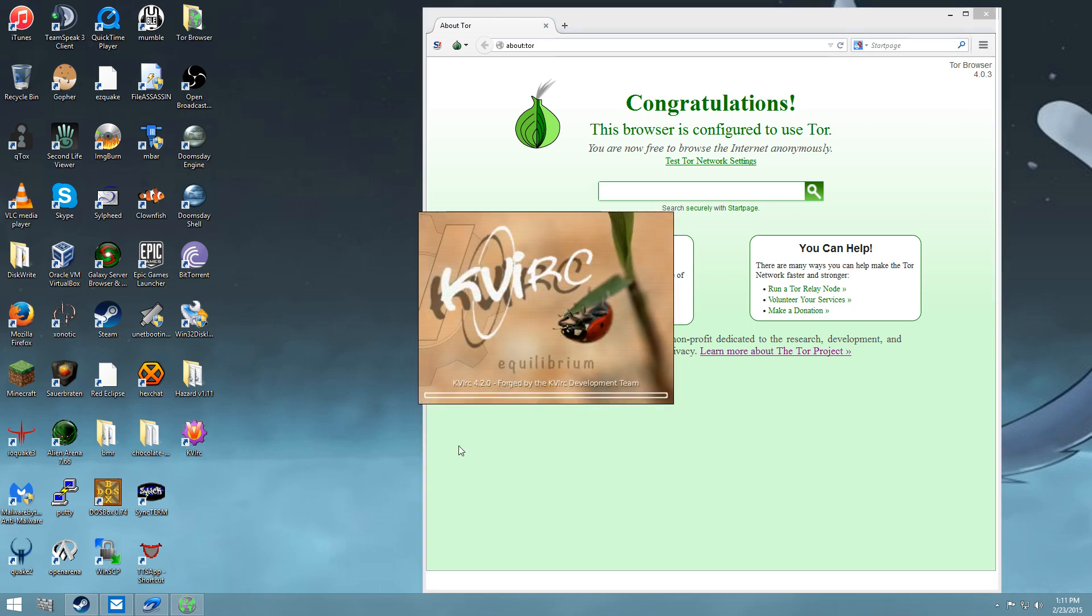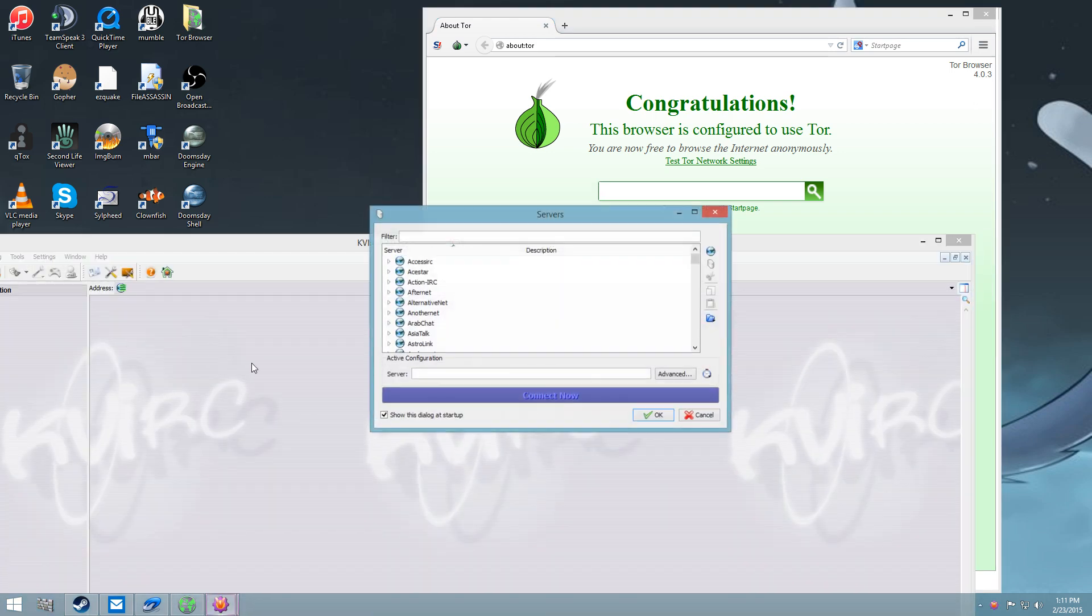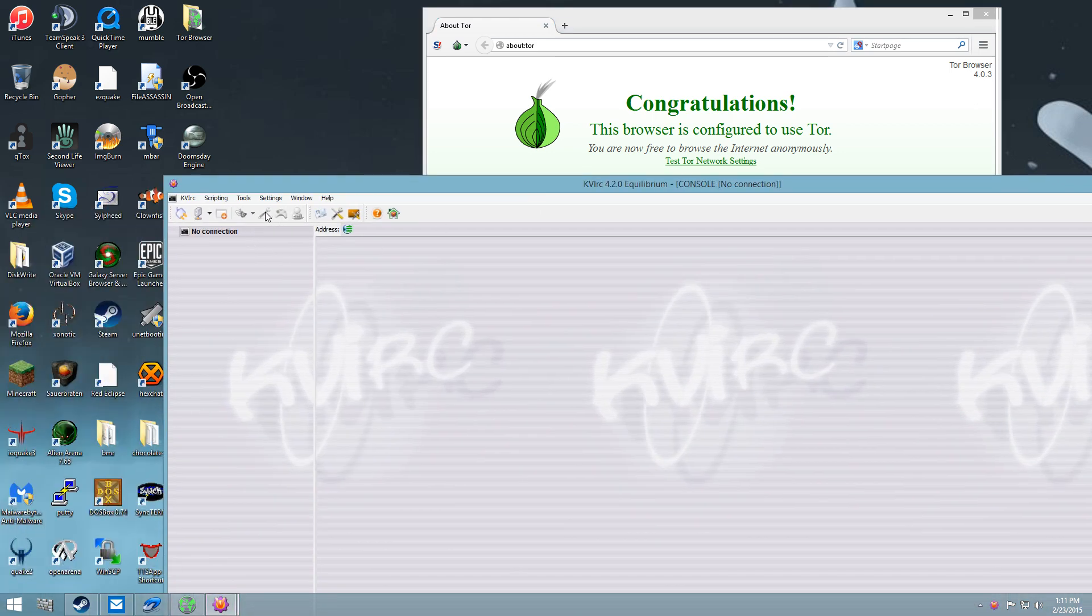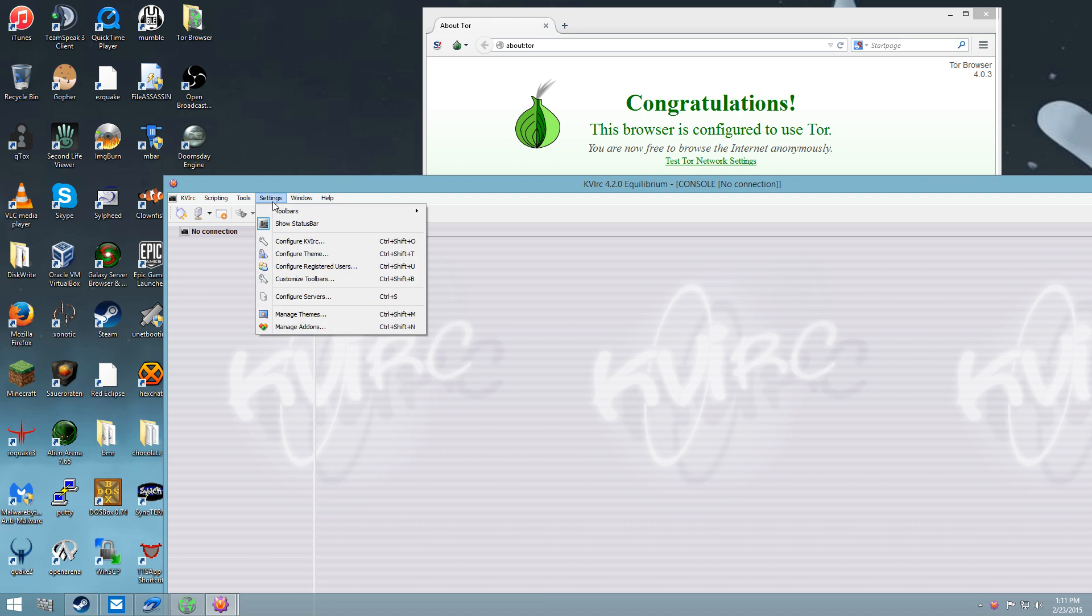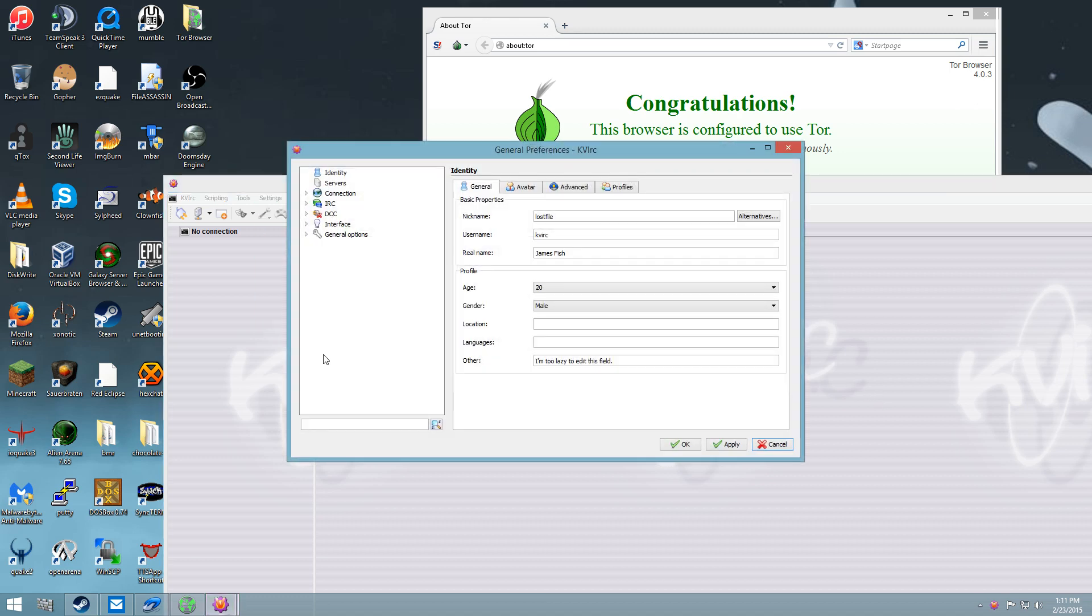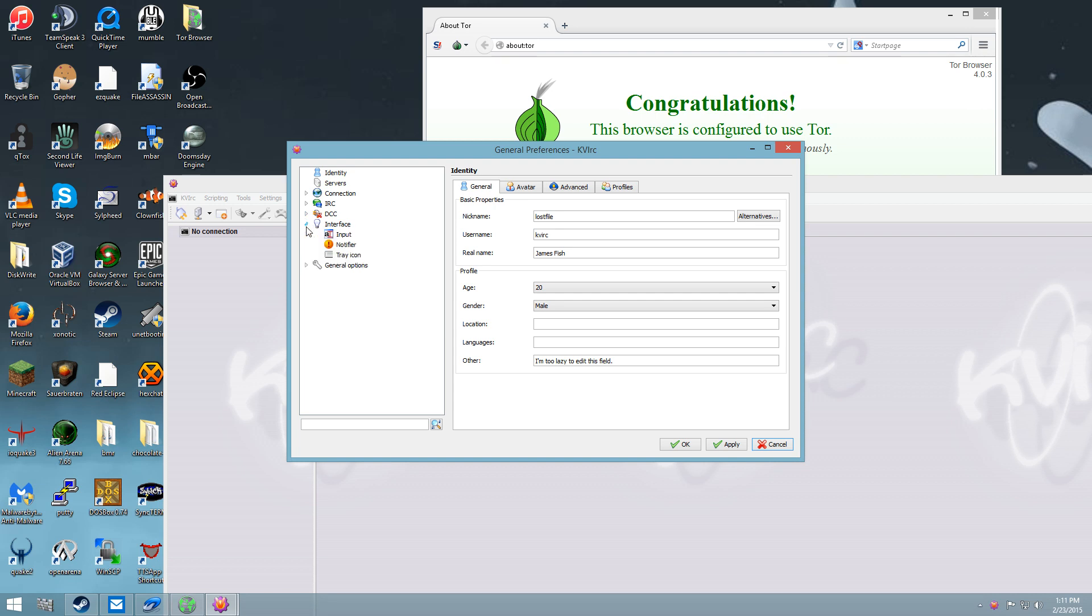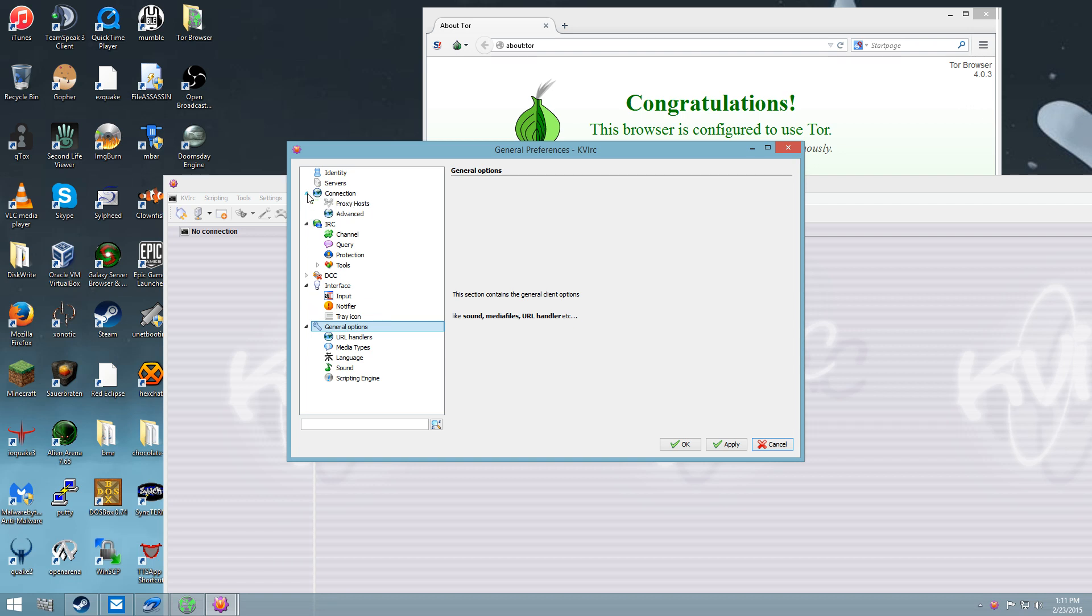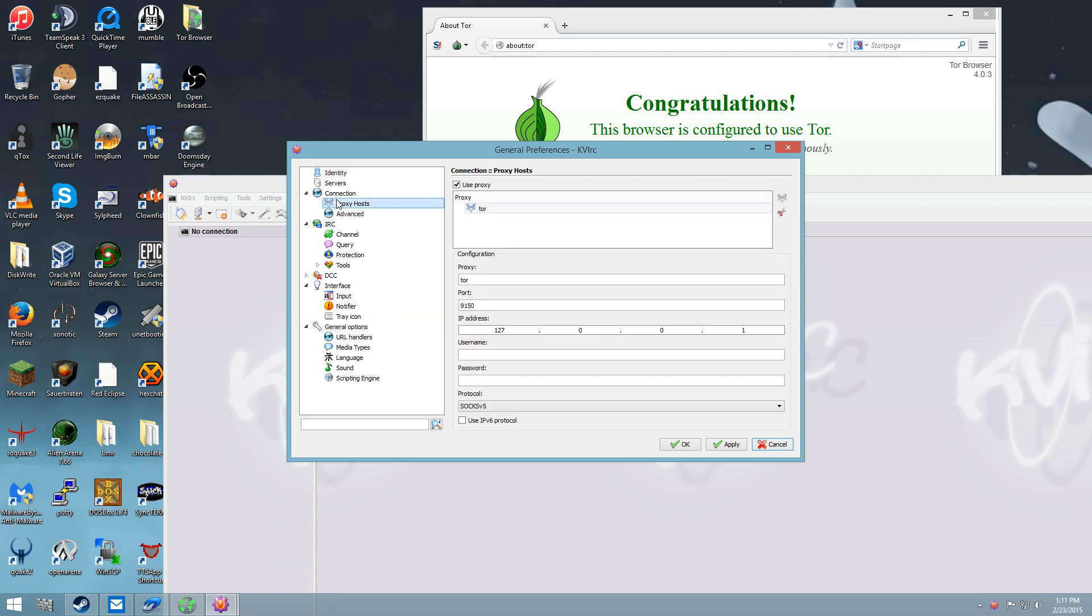KVIRC is one of them. So here's what you want to do. You want to go into settings, and you want to go into the configuration of the settings, and then you want to find the network options, so the connection options.